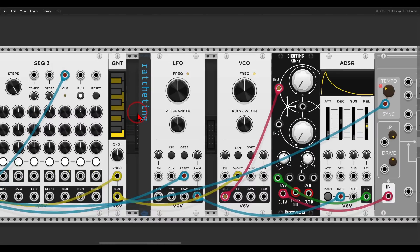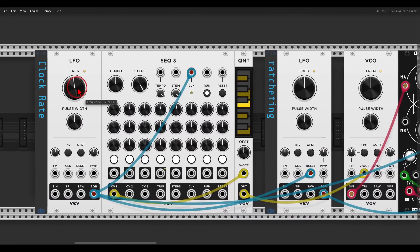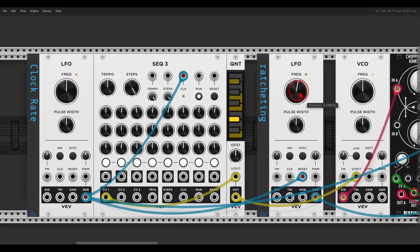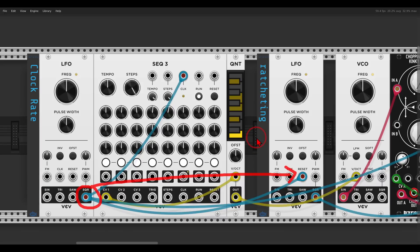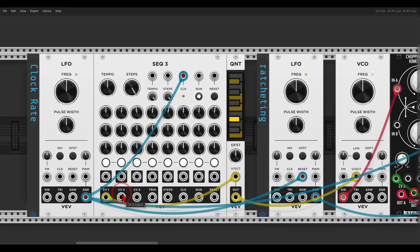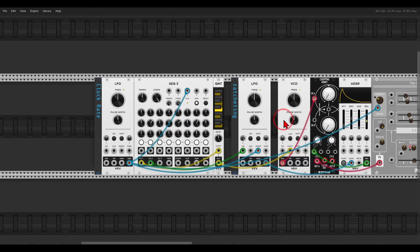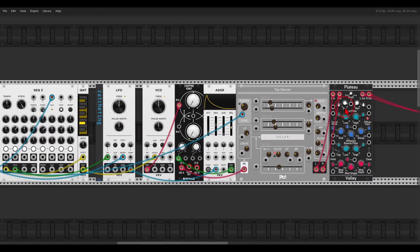Let me zoom in so you can see: on the left is the clock rate LFO and on the right the ratcheting LFO. I synced the second LFO with the first one through the reset input — this creates the ratcheting. Since this LFO is voltage controlled, I can use the second row from the sequencer to control its rate and thereby control the ratcheting. I can also add some delay using Tap Dancer and reverb.